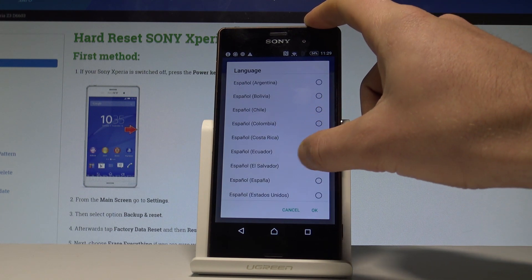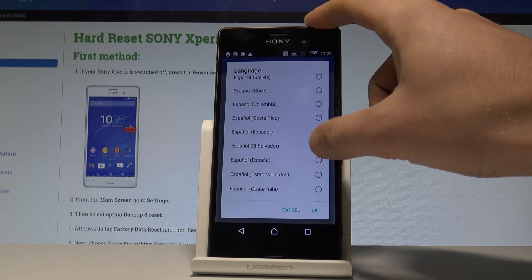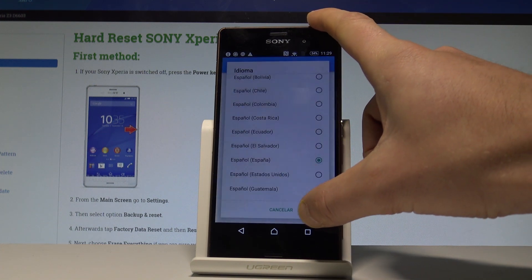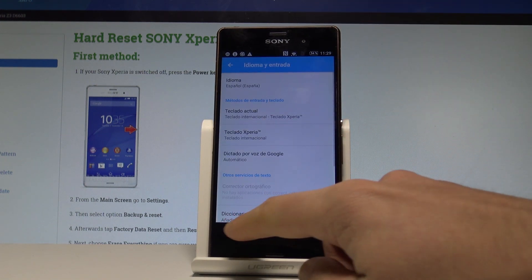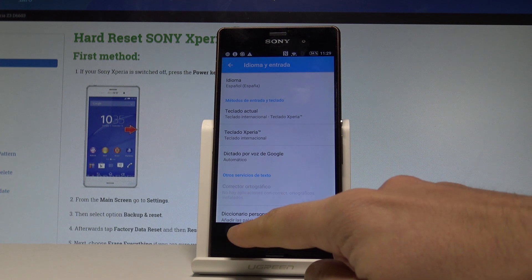on Español, for example from España, tap Aceptar. And as you can see, right now the whole list of settings and also applications goes into Spanish.